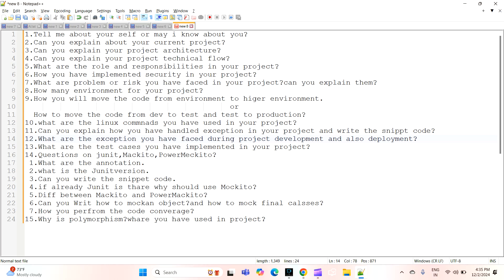The next question is: what test cases have you implemented in your project? There are multiple test cases — what are all the test cases you implemented for the project? Questions related to test cases cover JUnit, Mockito, and PowerMock — what is JUnit, what is Mockito, what is PowerMock? They will also ask what annotations are, how to create custom annotations, what version of JUnit you used, and can you write some code snippets for unit test cases using JUnit, Mockito, or PowerMock.